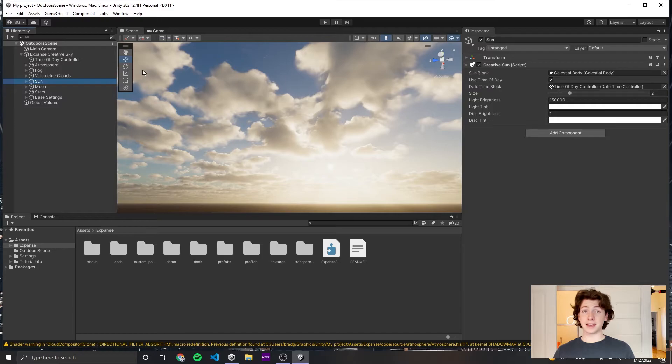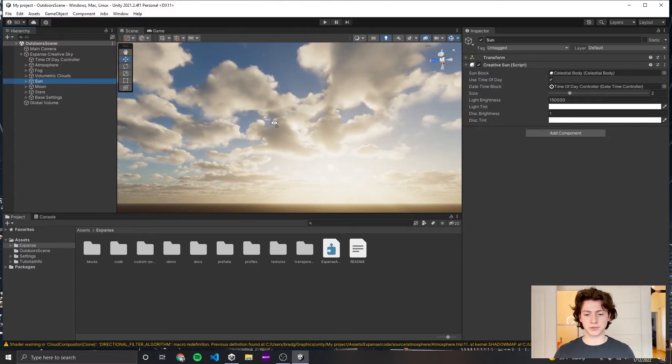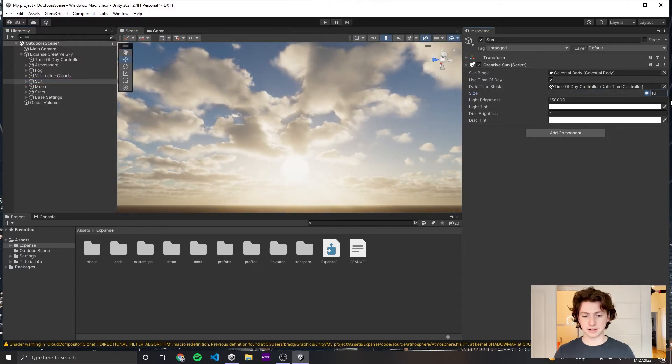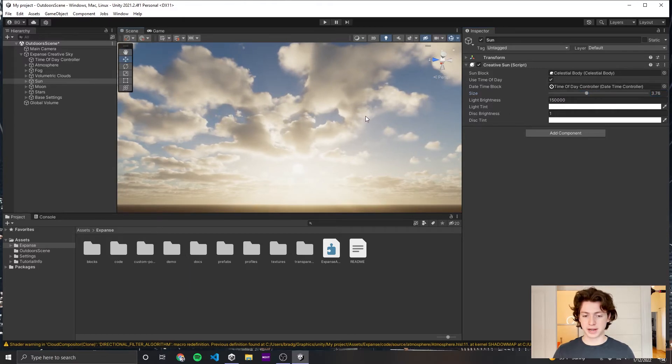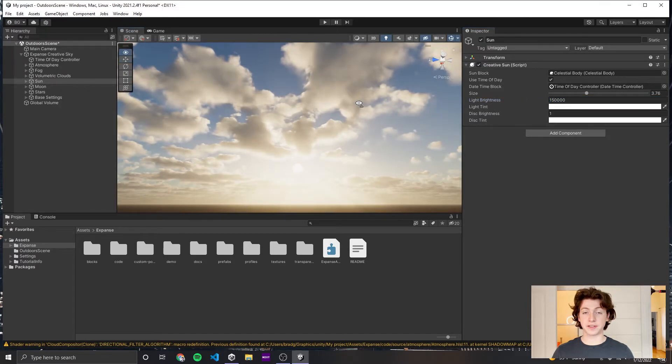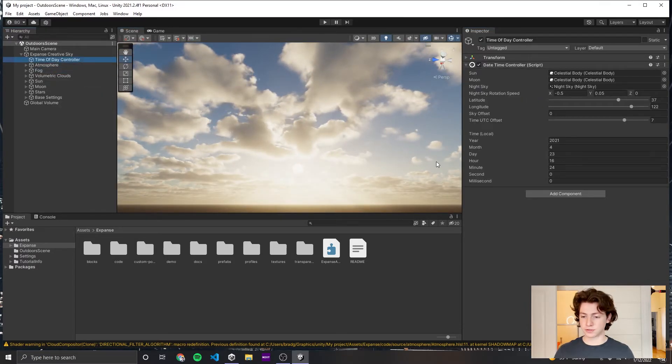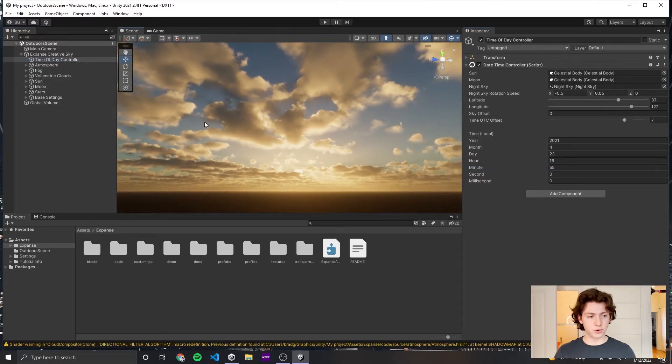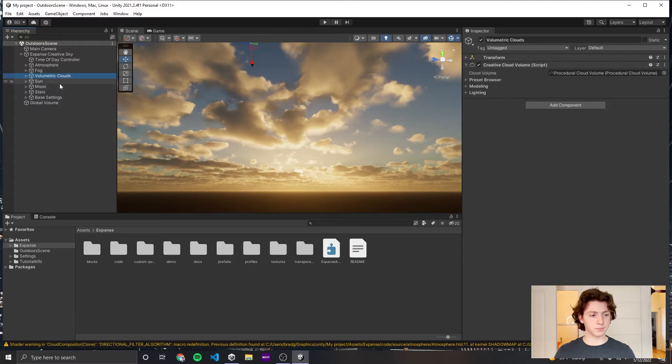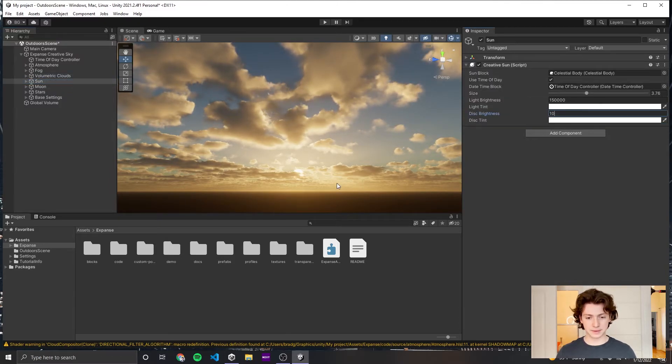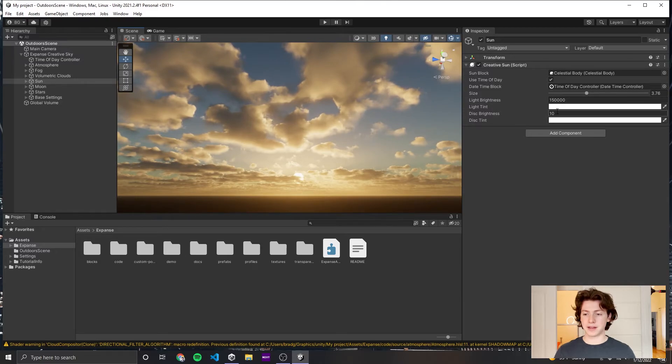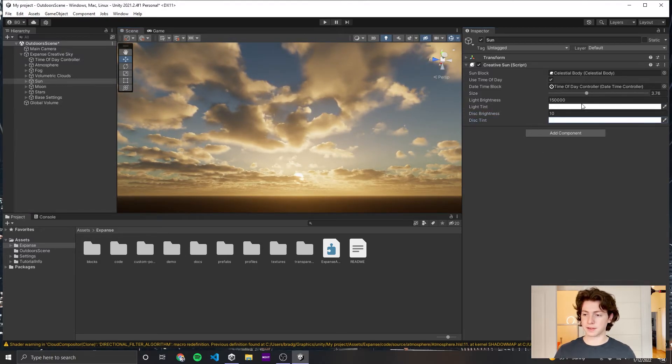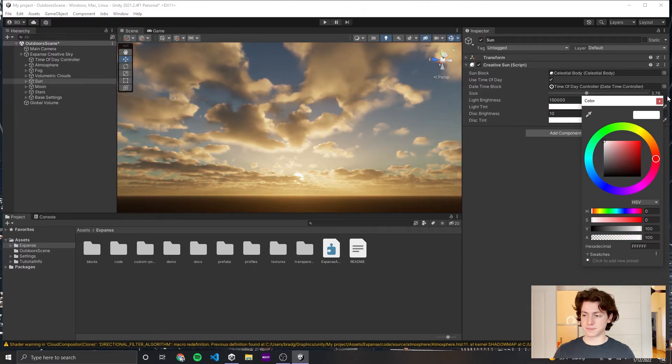The next things to look at are the sun and moon game objects. These are pretty self-explanatory. You can change the size of the sun, how big or small it is. You can change how bright the sun is. 150,000 is a good value for Earth. You can change how bright the sun disk is. For instance, if you brought it sort of low to the horizon and you wanted it to peak through the clouds more, you could up this to 10. And then you can also tint the disk, tint the light, etc. Make things look really crazy.